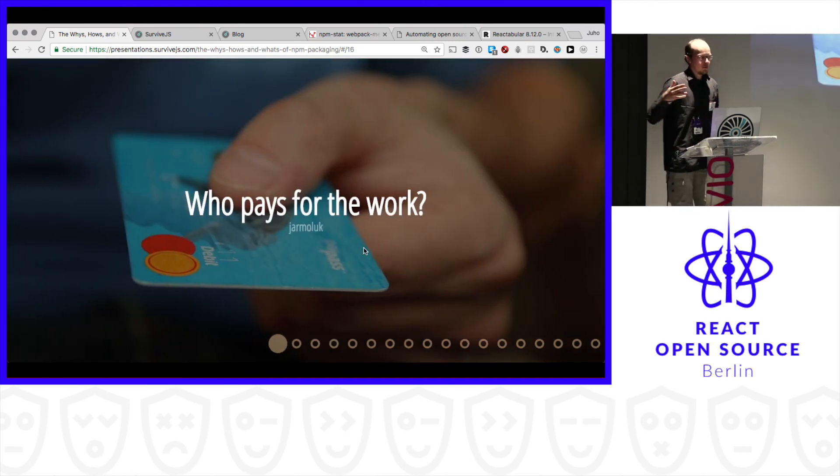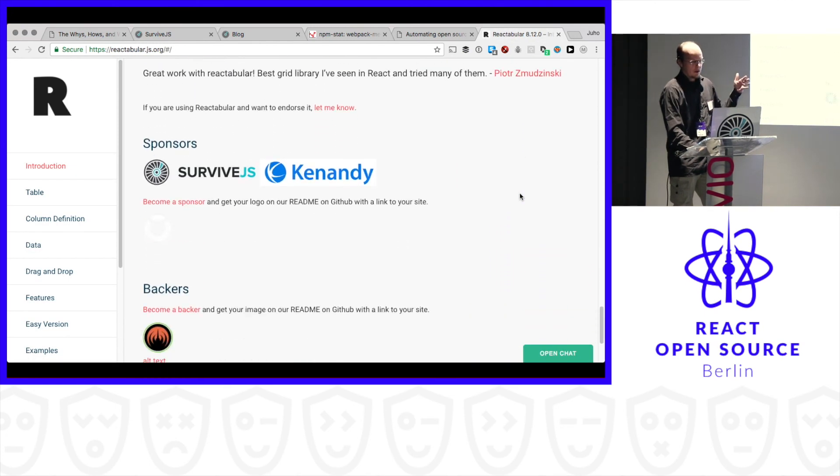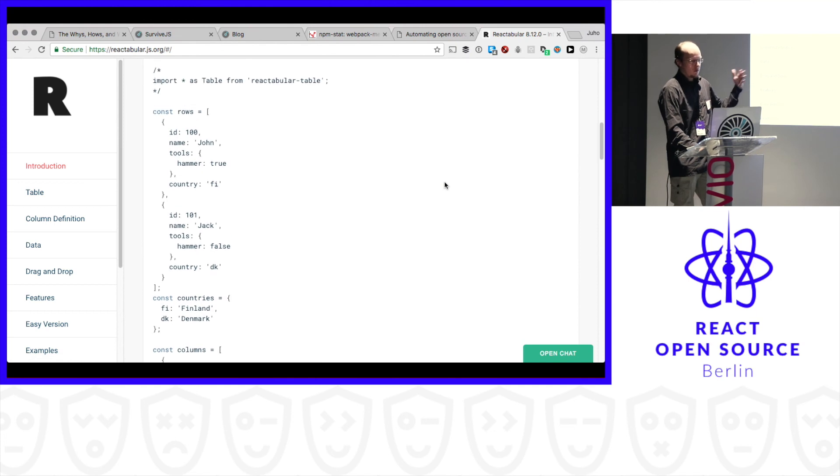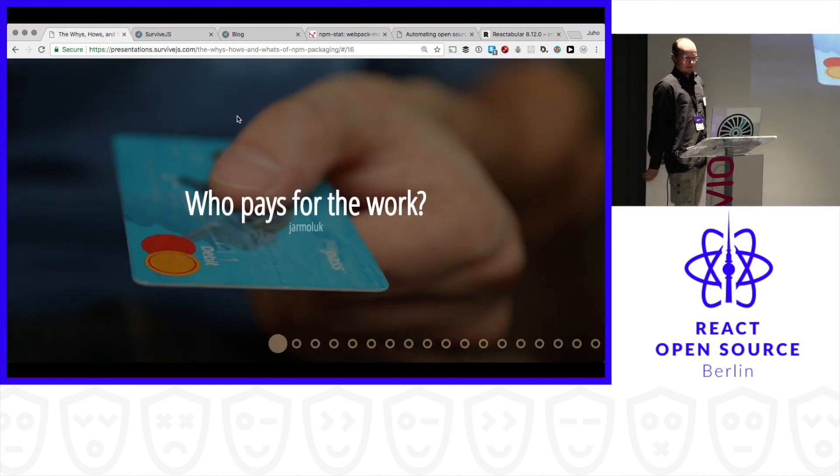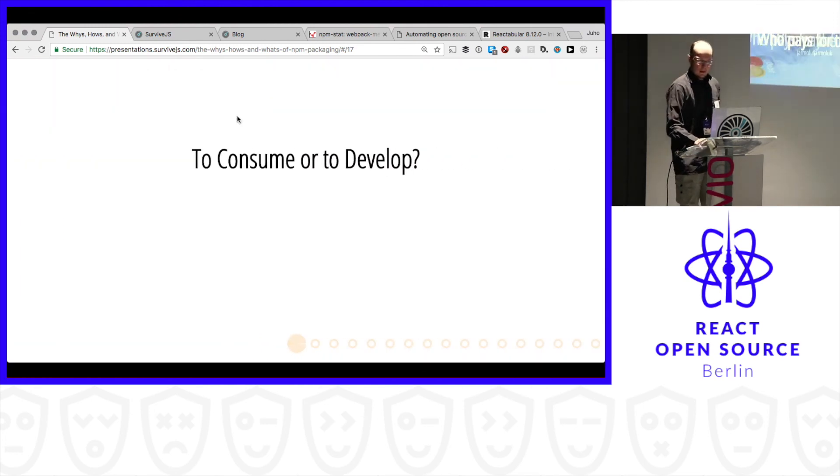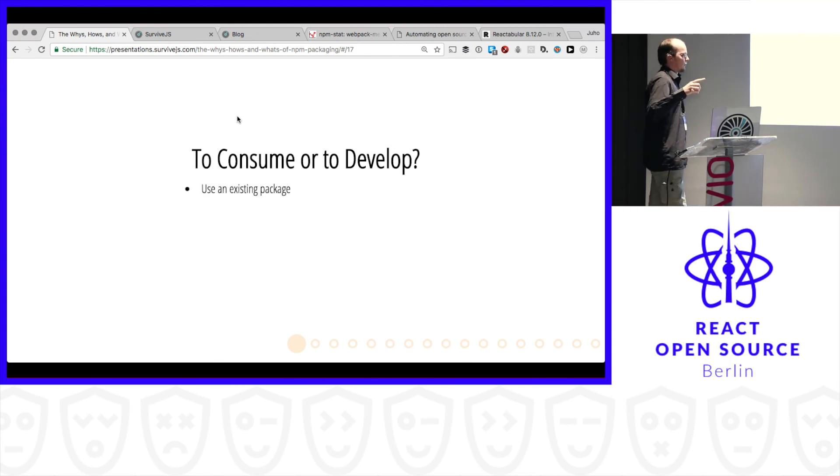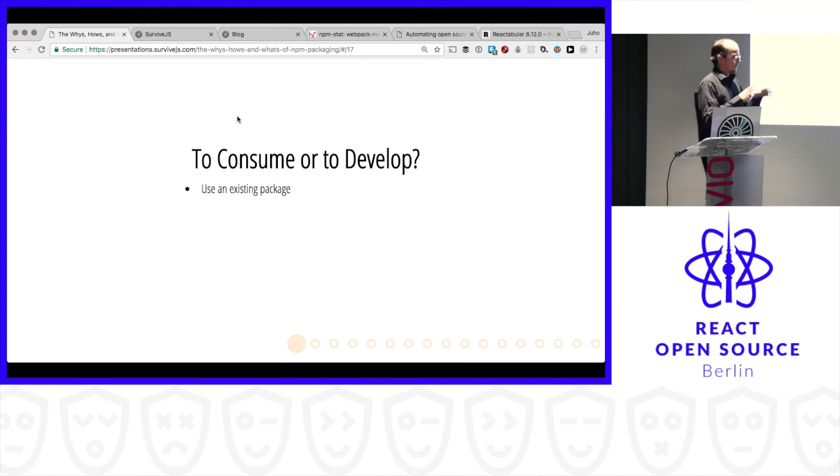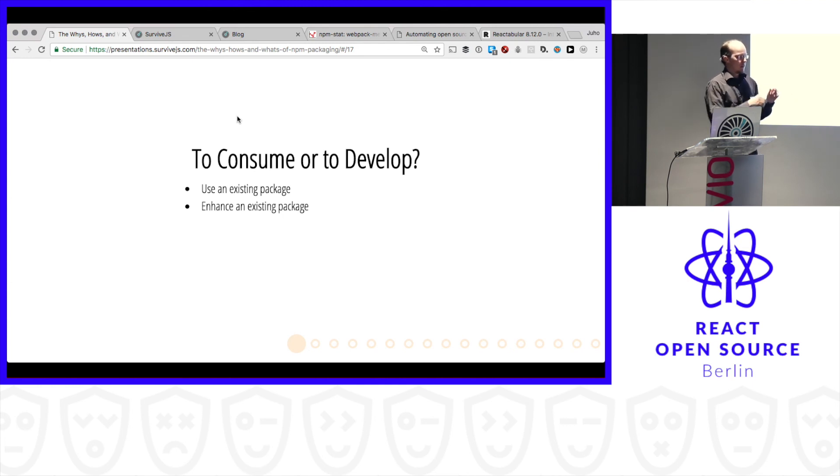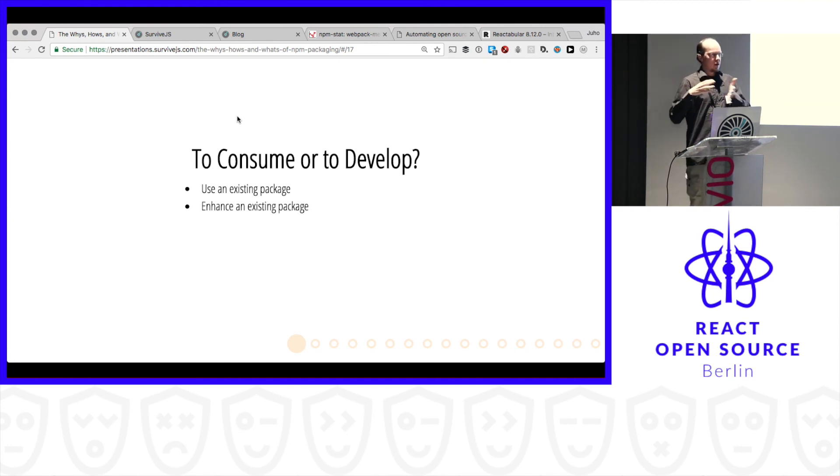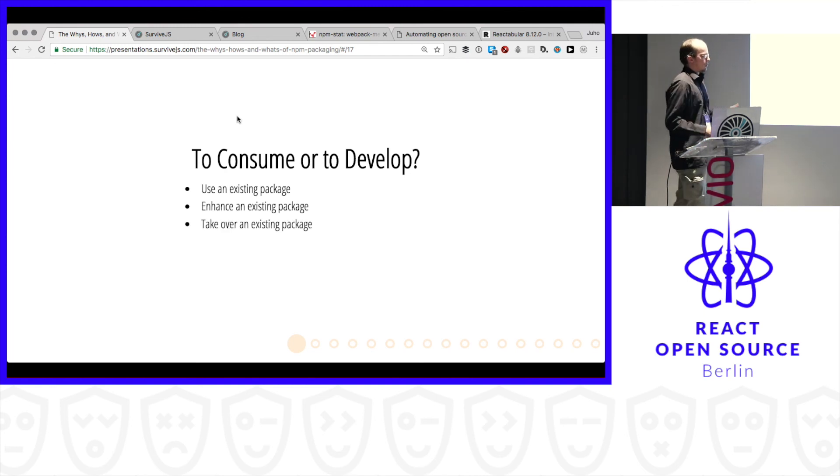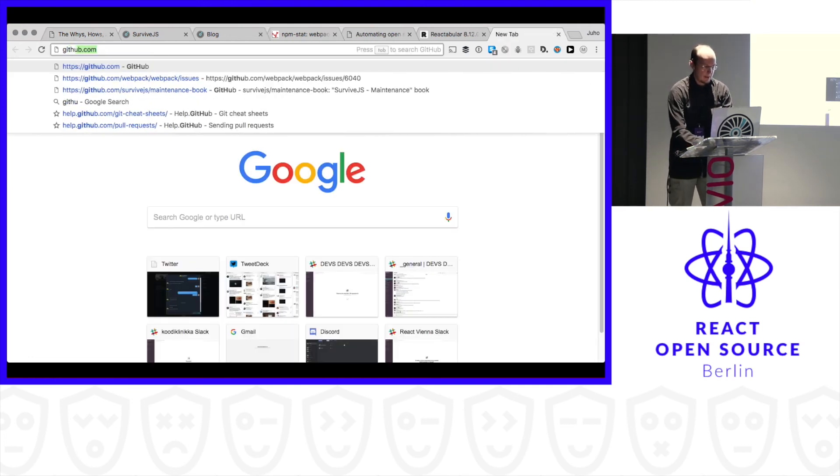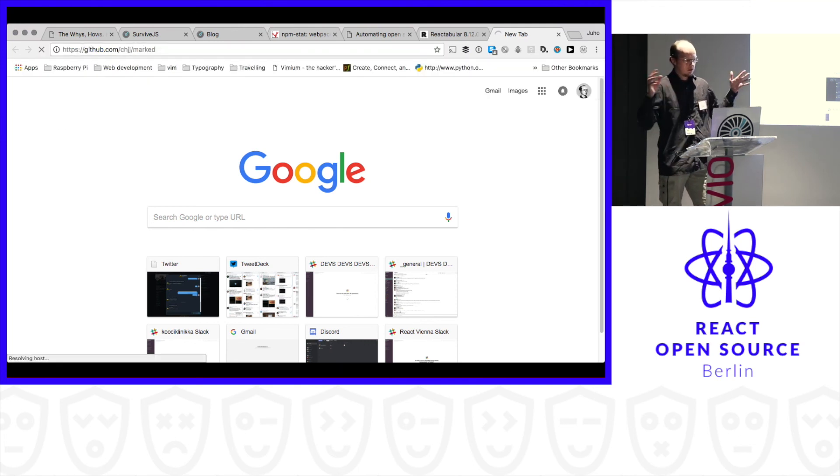So who pays for the work? In case of this table library. There is this company in the US. That paid me a lot of money to develop this further. So they pay. But sometimes you pay. You pay with your time. To consume or to develop. So if you're really lucky. You find exactly what you need. And that's it. Sometimes you find almost what you need. It has like 90%. It's missing 10%. Maybe you can contribute the missing part to the original package. So now you don't have to maintain a change.